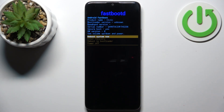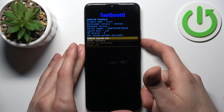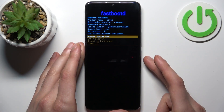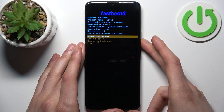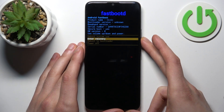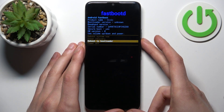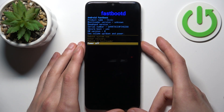So here in this mode, just like in the previous one, you can use the volume keys to navigate and the power key to select. You have such options as reboot system now, enter recovery, reboot to bootloader, and power off.